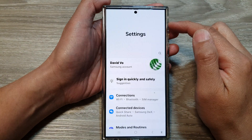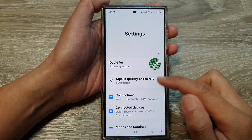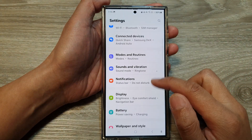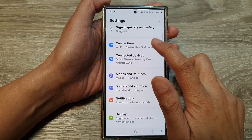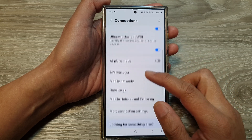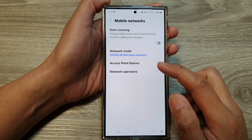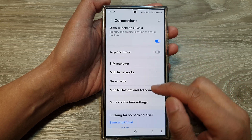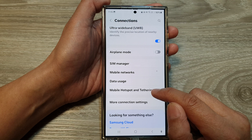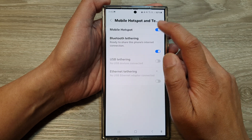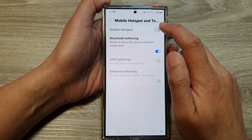You can also switch it on and off from Settings. Tap on Connections, then Mobile Hotspot, and at the top you can also turn it on or off.